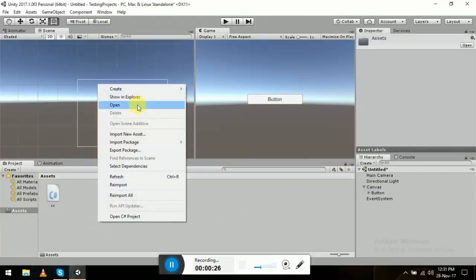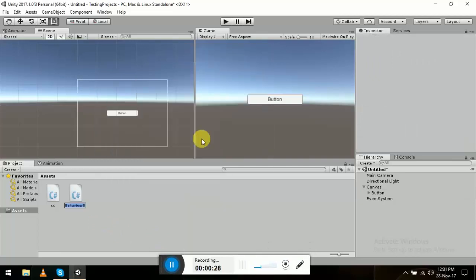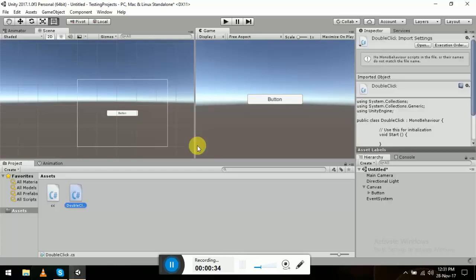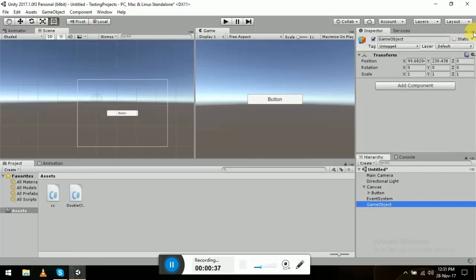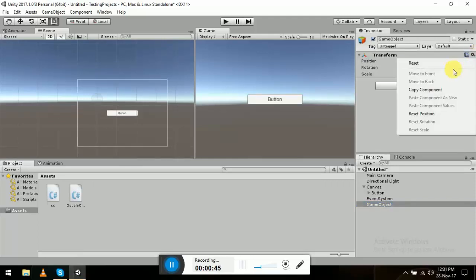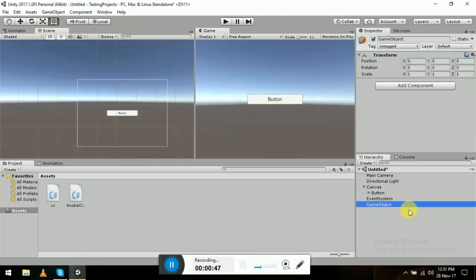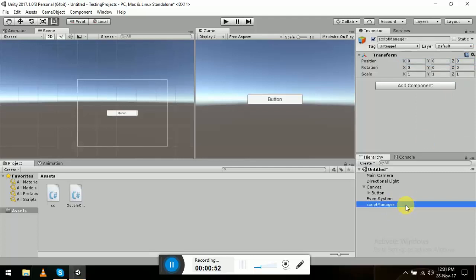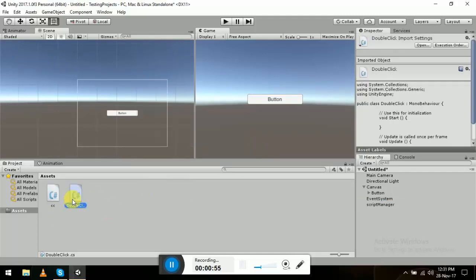All you have to do is go to a C# script and name it 'DoubleClick'. Let me make an empty game object, reset it, and name it 'ScriptManager'. Then add the script to it and open the script.